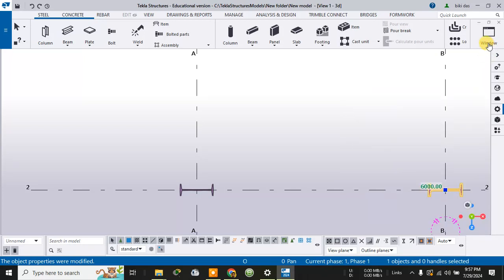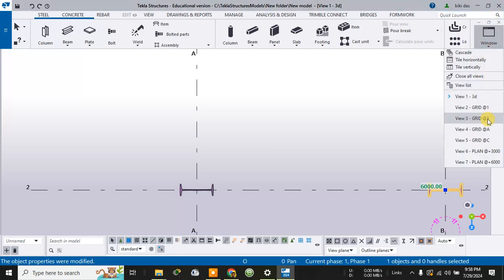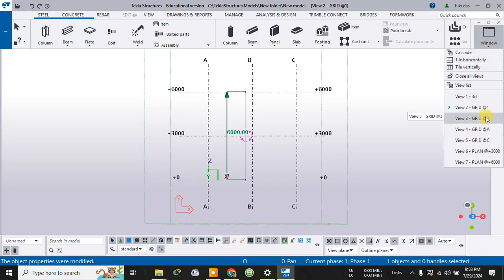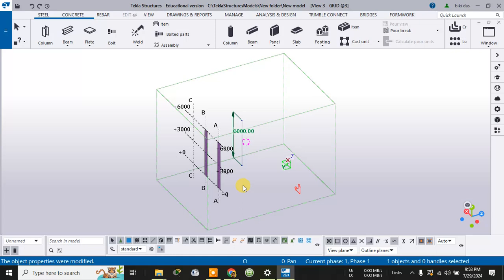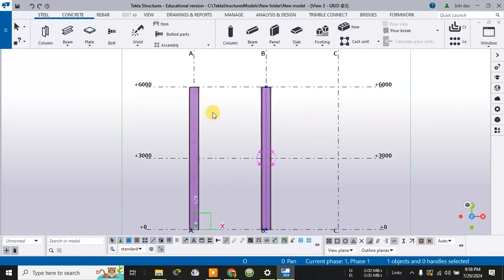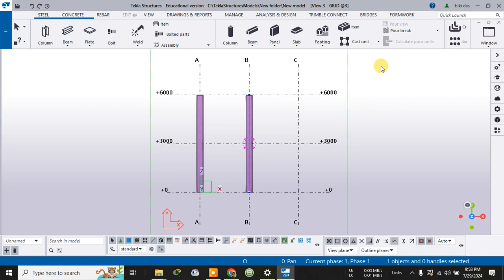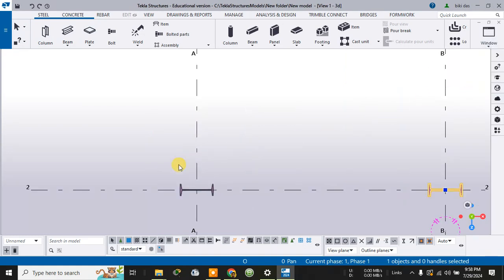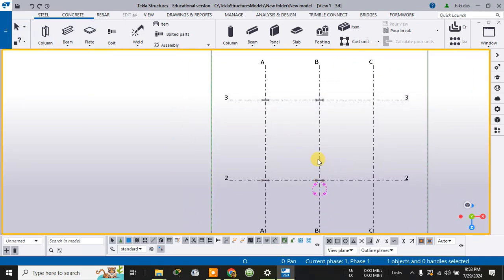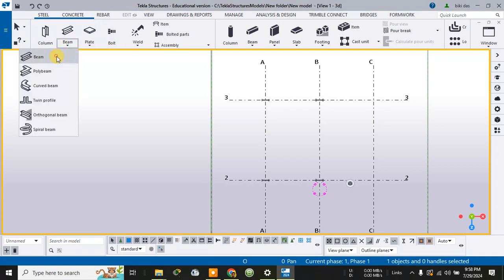Now we can go to the 2D view from the windows, then switch to the 3D view. From the 3D view you can see I have created four columns — one, two, three, four. After the creation of these four columns, let me proceed to create the beams.